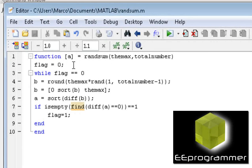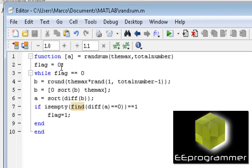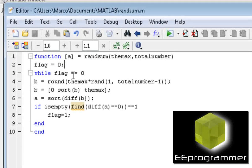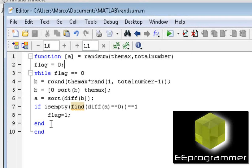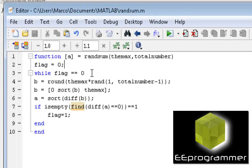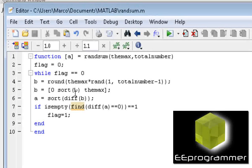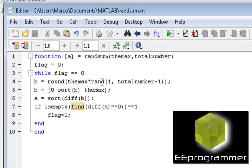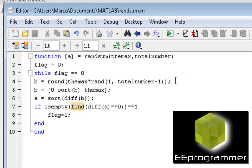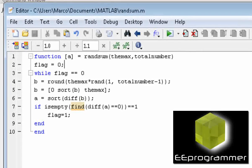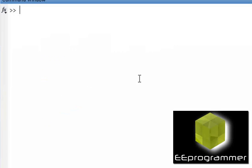In here, I put the flag equal to zero, and while flag equals zero, I do the following step. I will explain this in a second, but I'm going to explain line number four first. b equals round times max times rand 1 total number minus one.